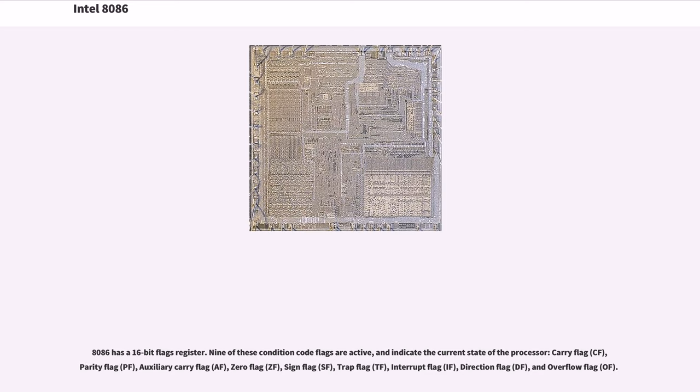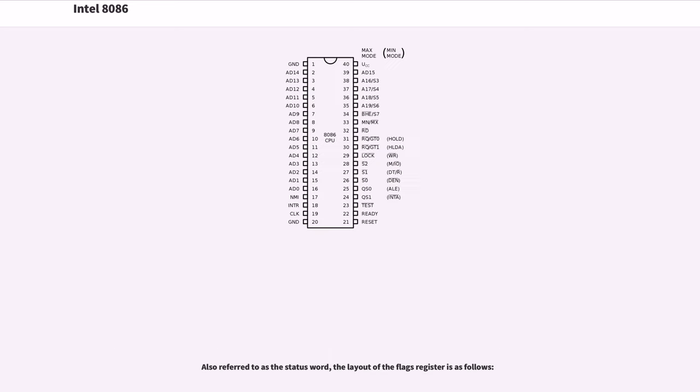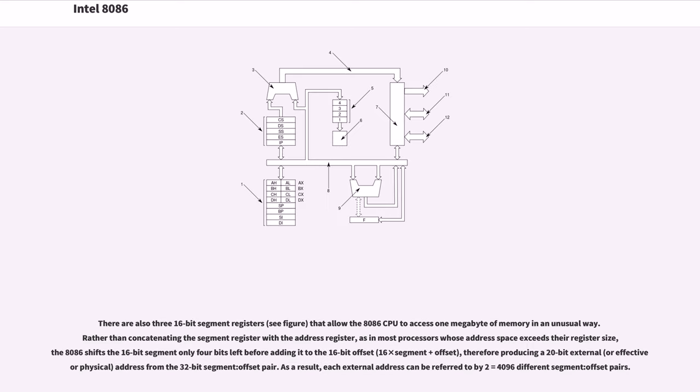Carry flag (CF), parity flag (PF), auxiliary carry flag (AF), zero flag (ZF), sign flag (SF), trap flag (TF), interrupt flag (IF), direction flag (DF), and overflow flag (OF). Also referred to as the status word, the layout of the flags register is as follows. There are also three 16-bit segment registers.